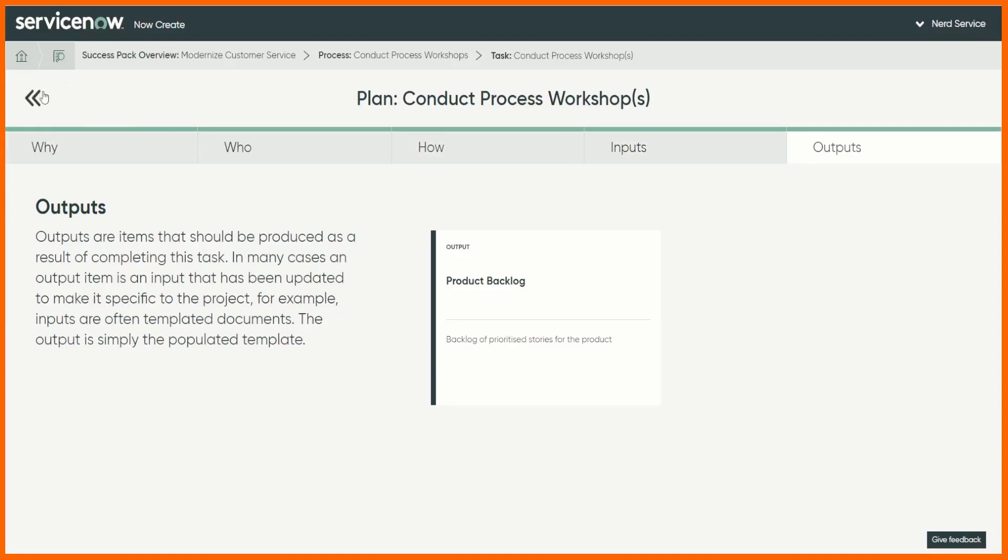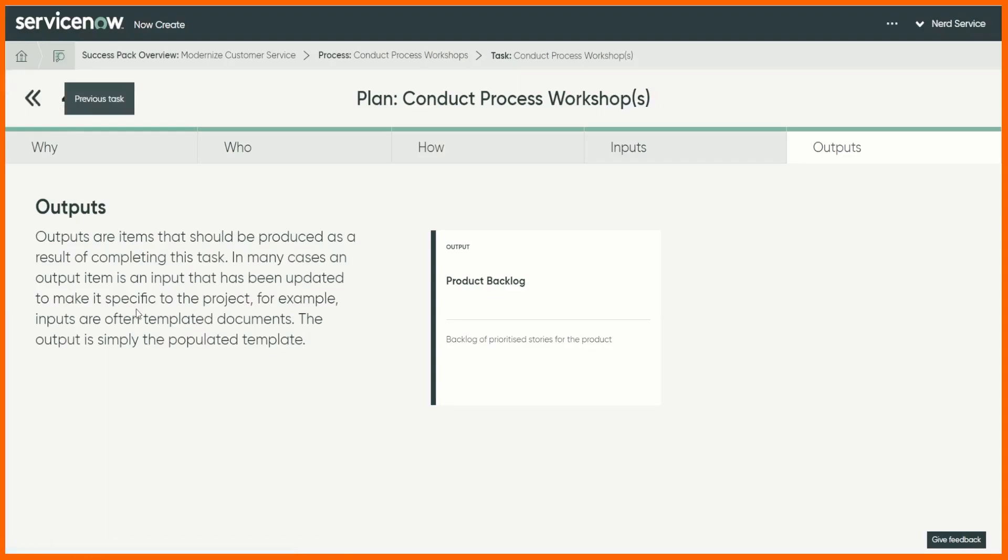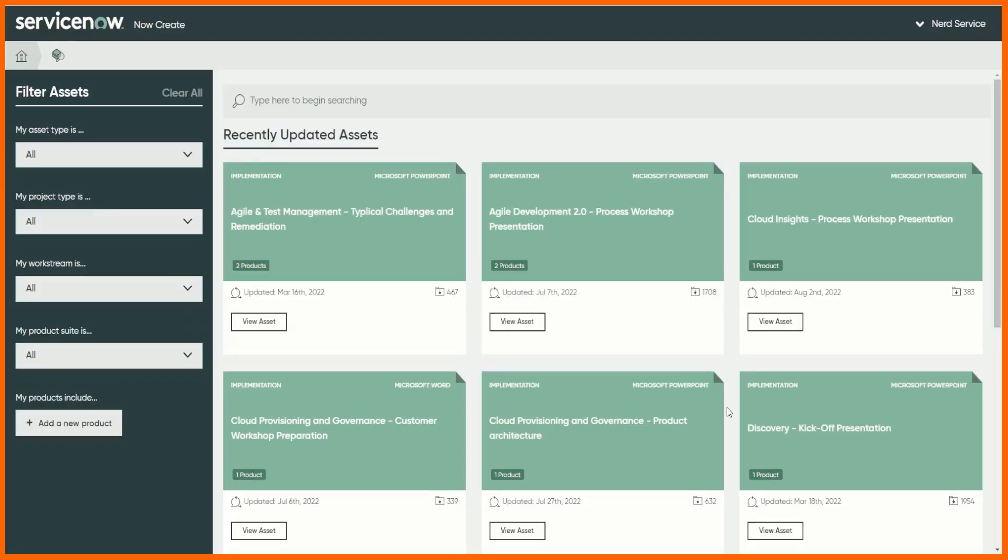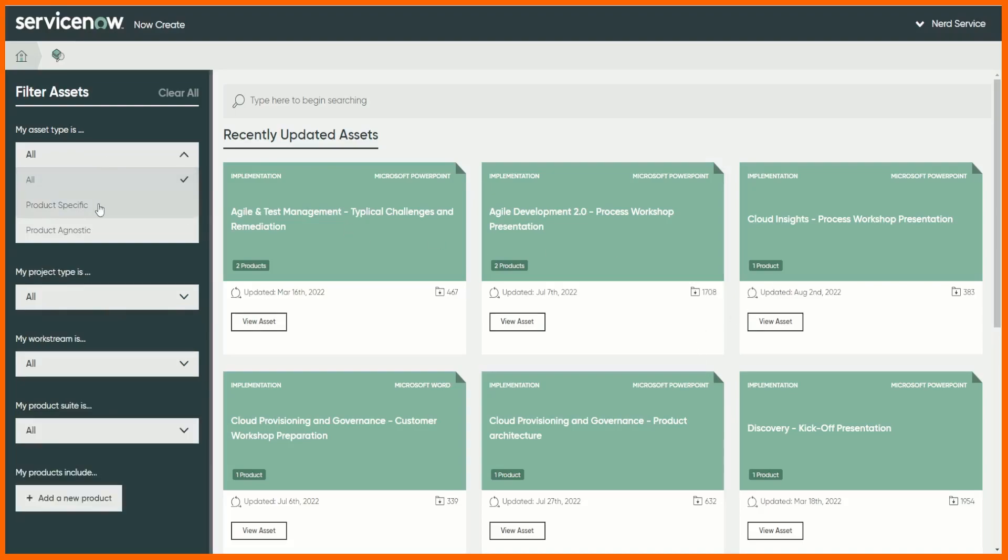So this is what we call a success pack which we've already decided is a collection of all the artifacts. Let me just go back to the home page now, let's have a look for an asset. This is me as a technical person, this is what I tend to do. I tend to look for assets because I know what I'm looking for. I don't really spend much time looking at the whole overall project picture.